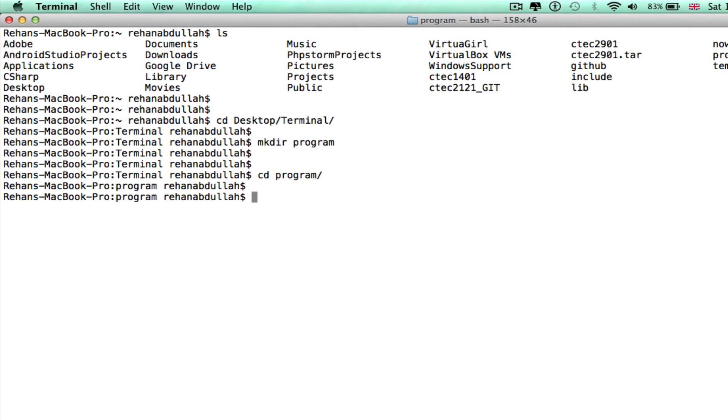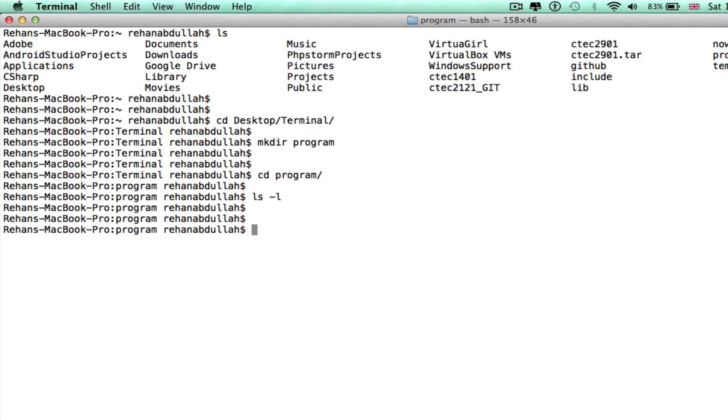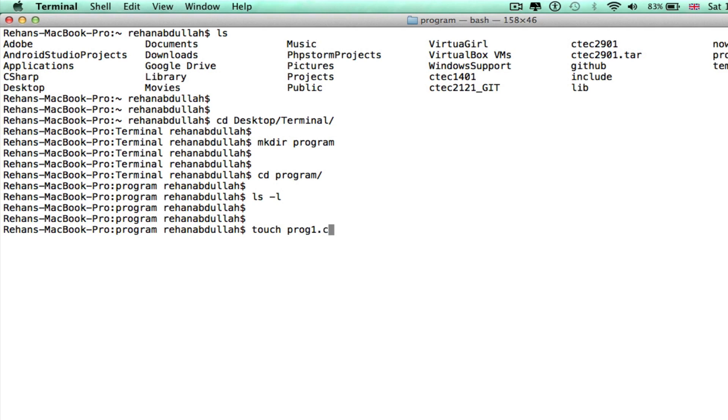Now we're in there. Okay, now we need to do a touch, so this allows us to make the program prog1.c. Now nano, this is the clever bit.